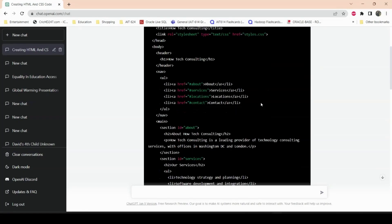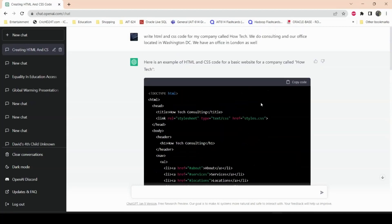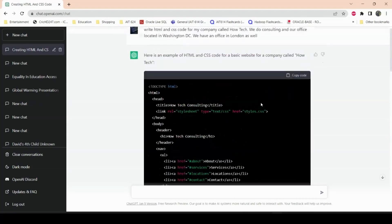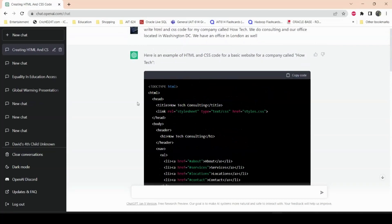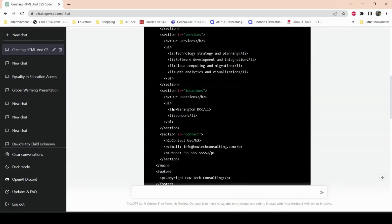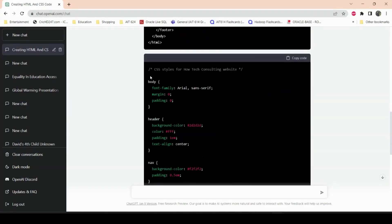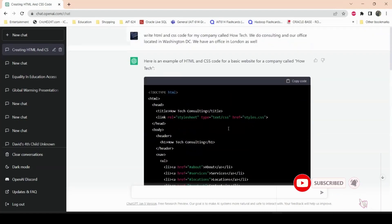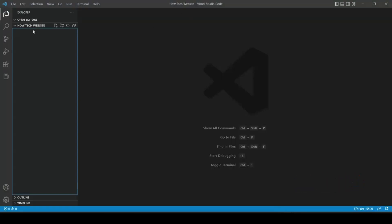The next step is to copy and paste this code into Microsoft Visual Studio. The first part is the HTML portion of the website and the second part is the CSS portion. I had to create separate files for both. I'll copy the code, go to Visual Studio, and create a new file.